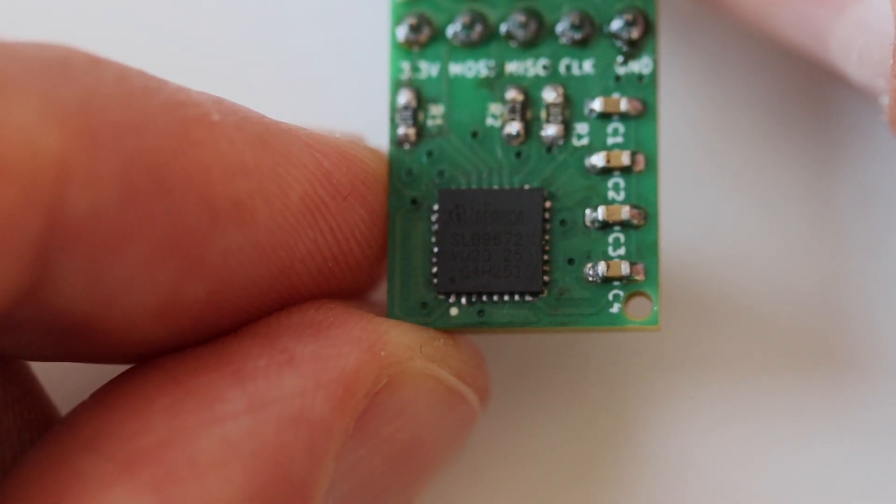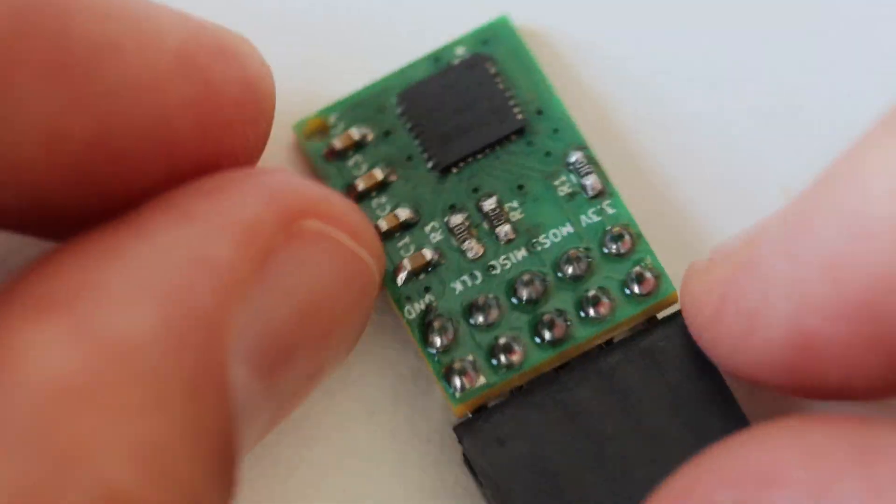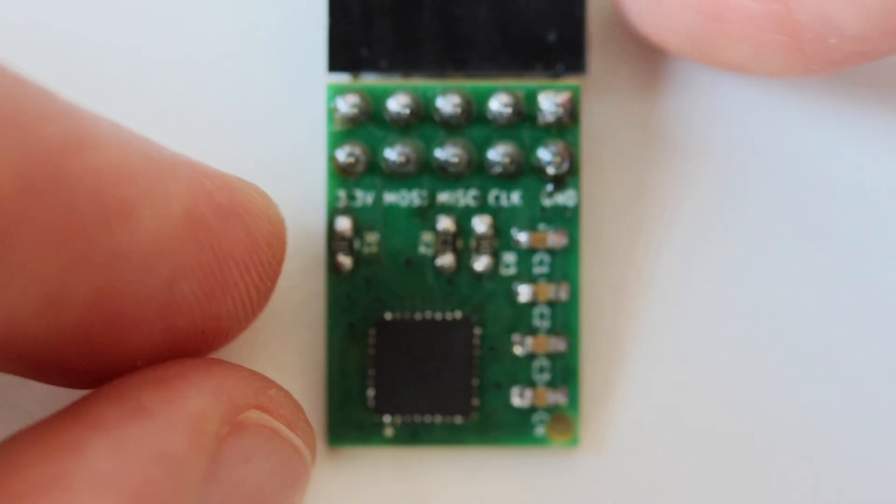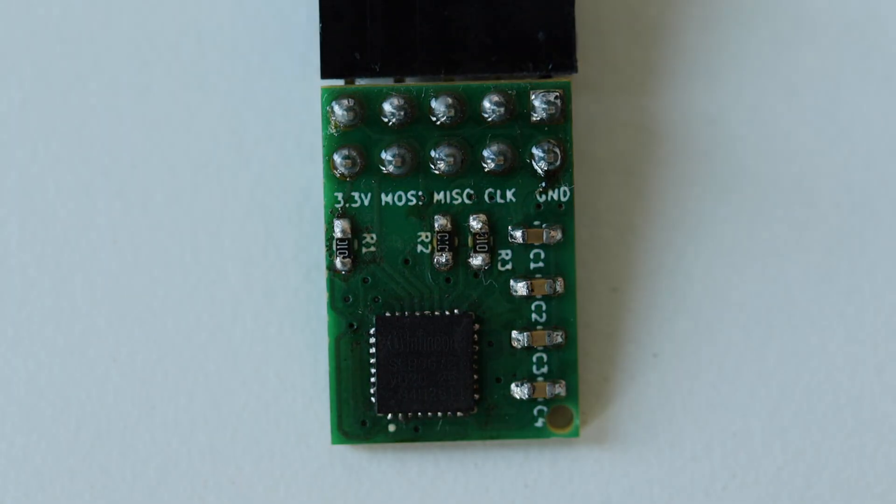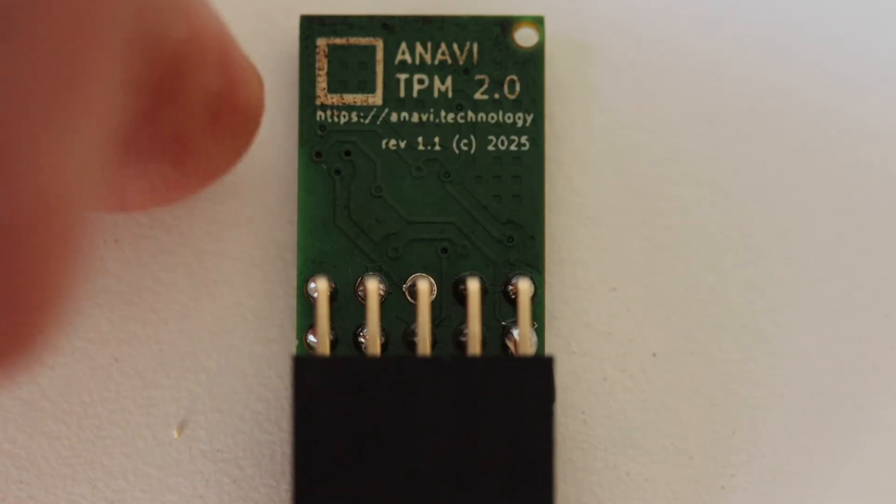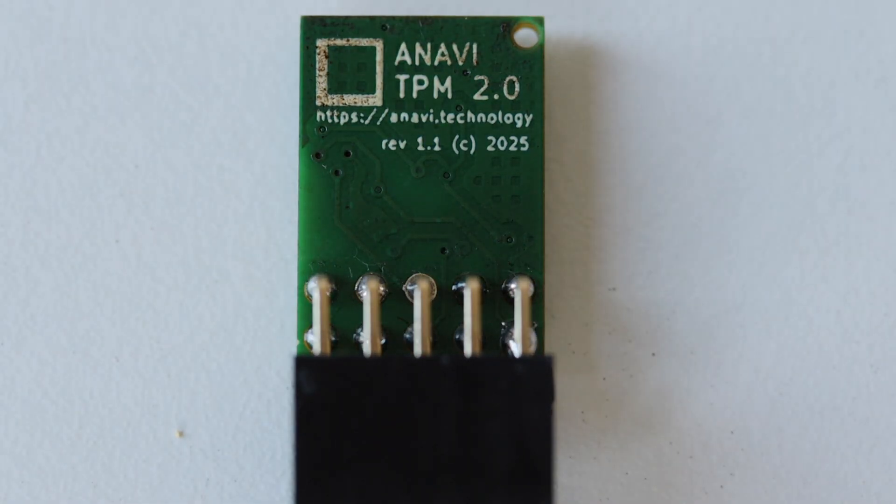Here is a closer look at the solder joints of the final result. This is the SLB9672 chip soldered on our two-layer printed circuit board. I have to admit that I burned the board so you can see the scars on the other side. However, the prototype works, so it's fine.